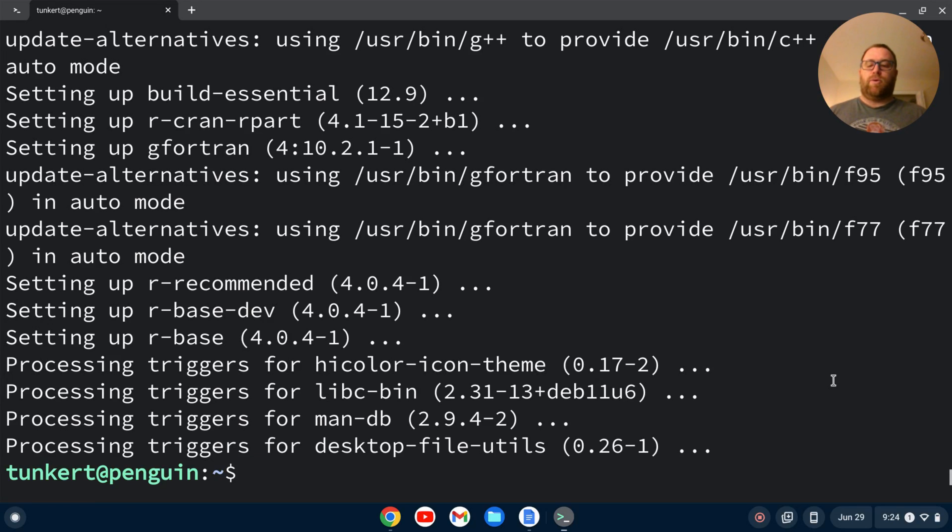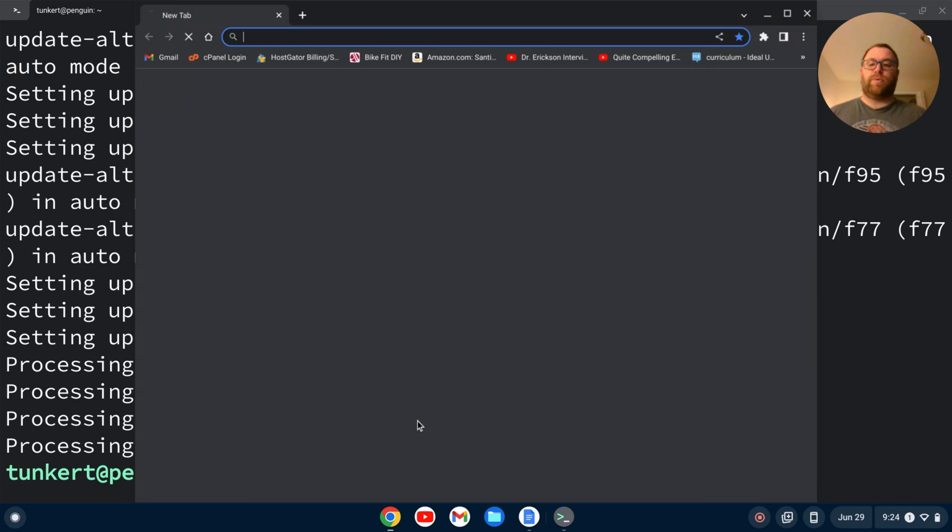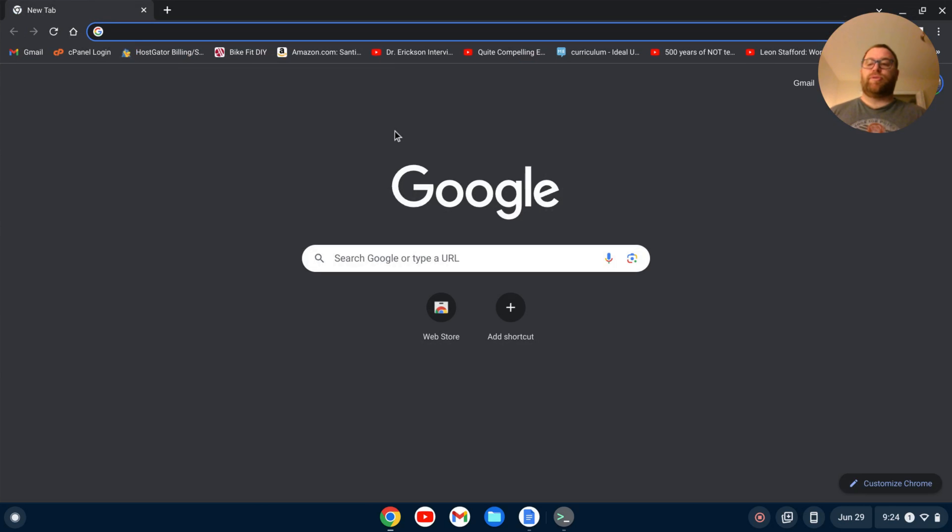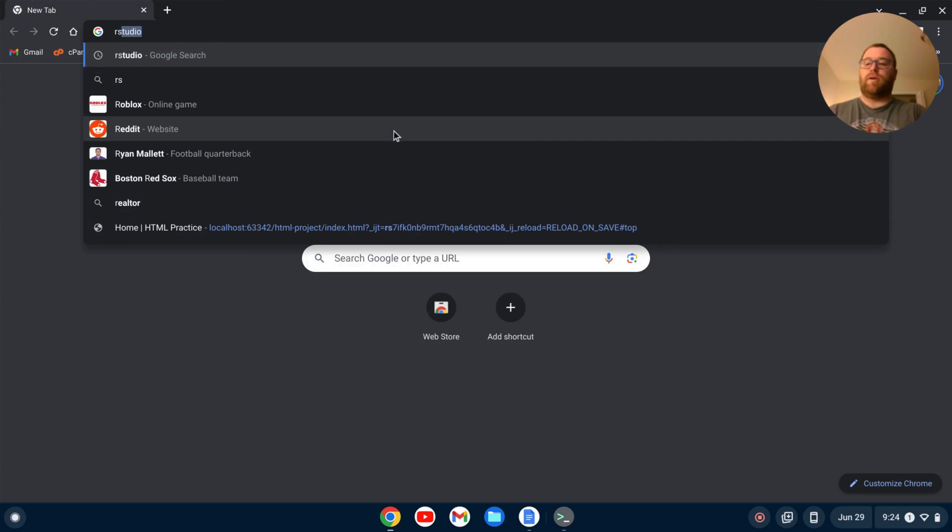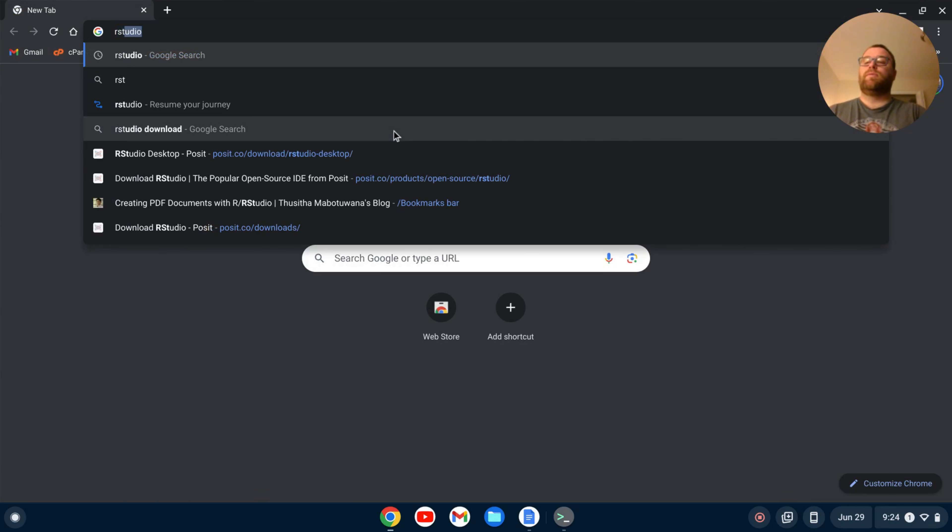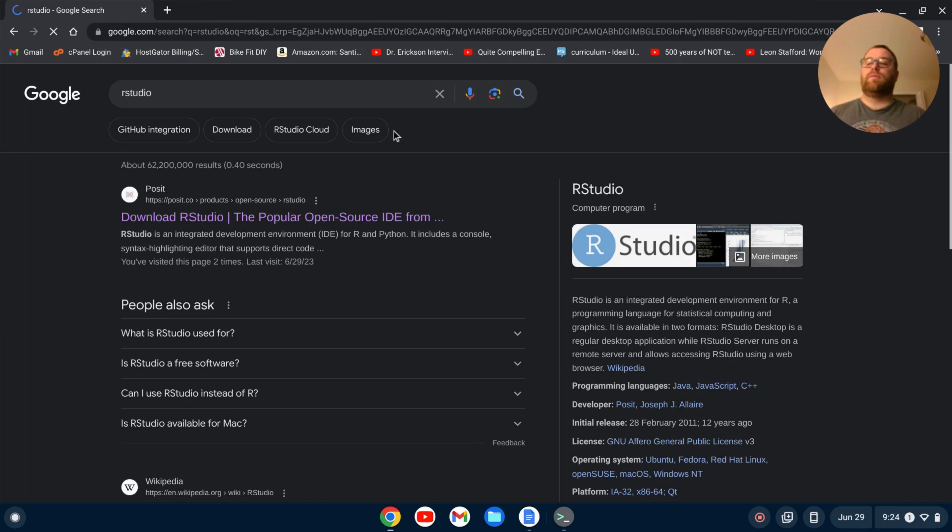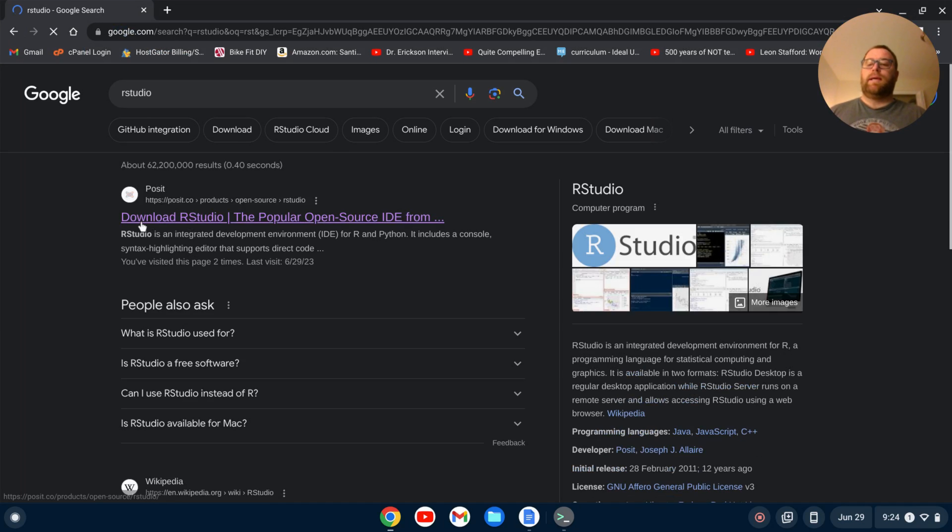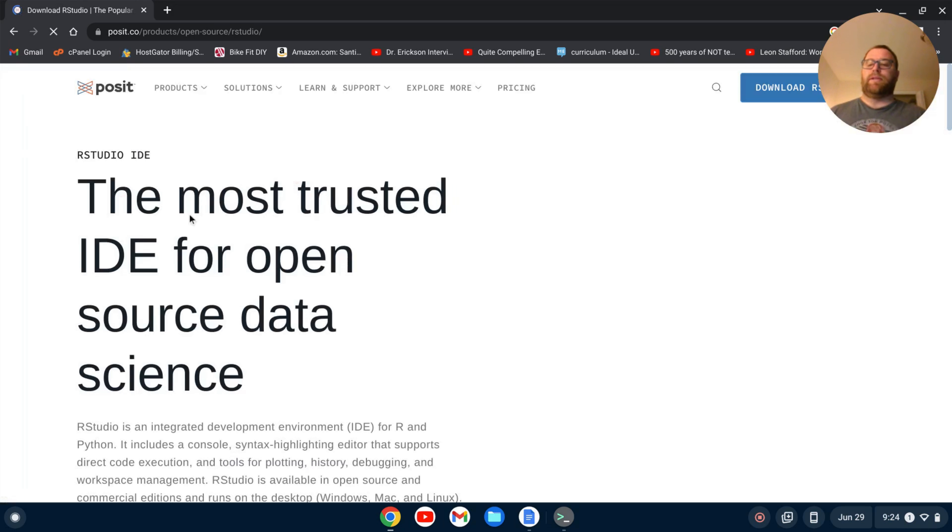Okay, once R is installed, we can open up a new browser window and let's search for RStudio. And we'll get this posit.co page here.